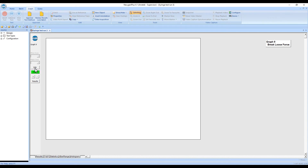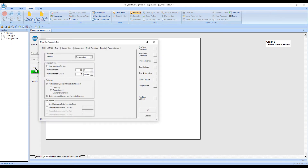The workflow begins with creating a method. After changes are made, the user enters the reason for the change and adds their electronic signature.